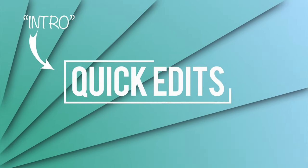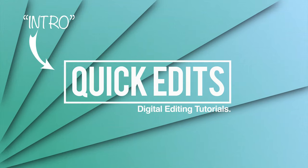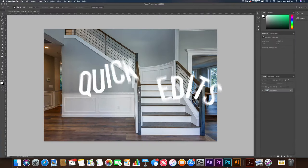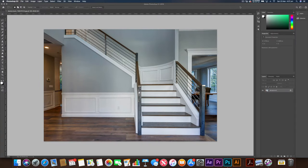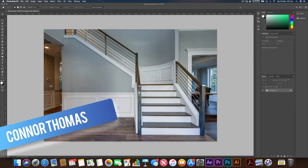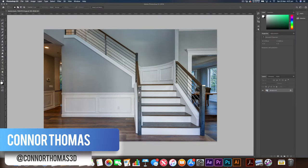Today I'm going to teach you how to paint your walls in Photoshop. Hey guys, it's Connor here from Quick Edits.